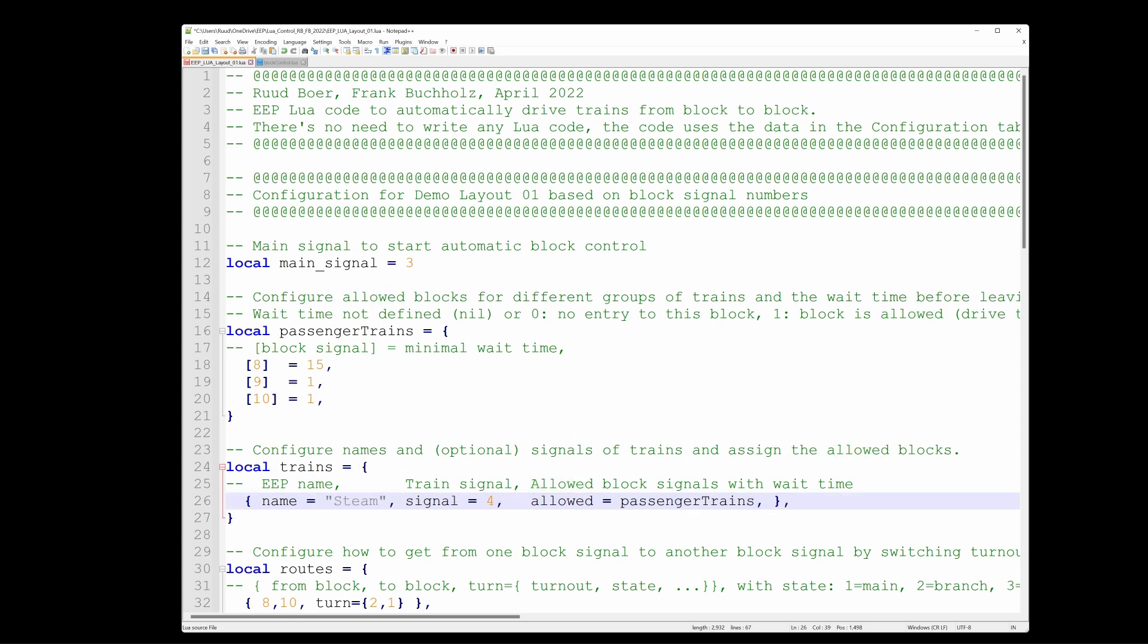And it has these allowed blocks. This train is allowed only in the blocks that are specified in this table passenger trains. I could have given it any name. The name does not matter as long as that table name is the same as the table that is defined over here. And what does this table say? The passenger trains, they are allowed in blocks 8, 9 and 10. And then every block has gotten a number.